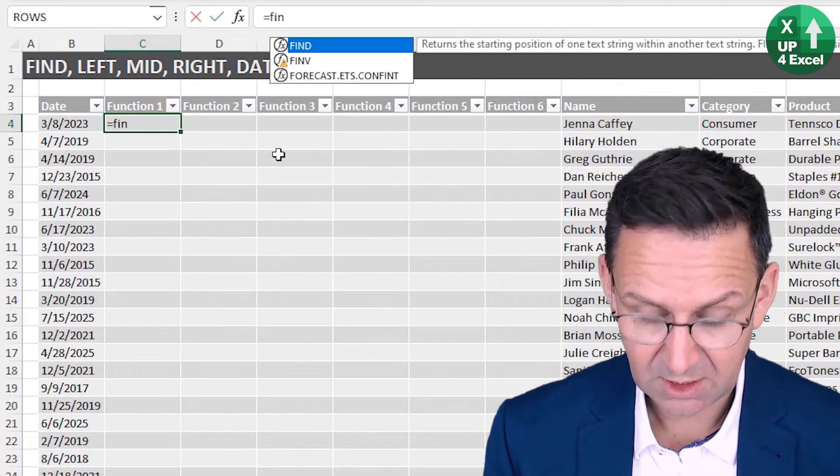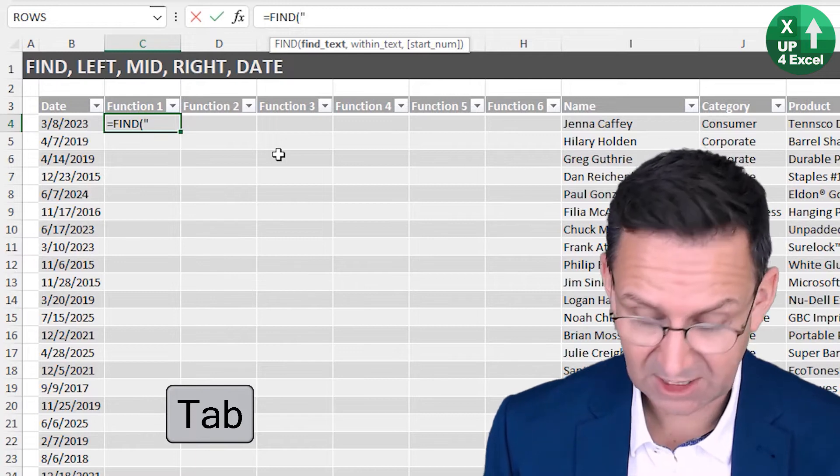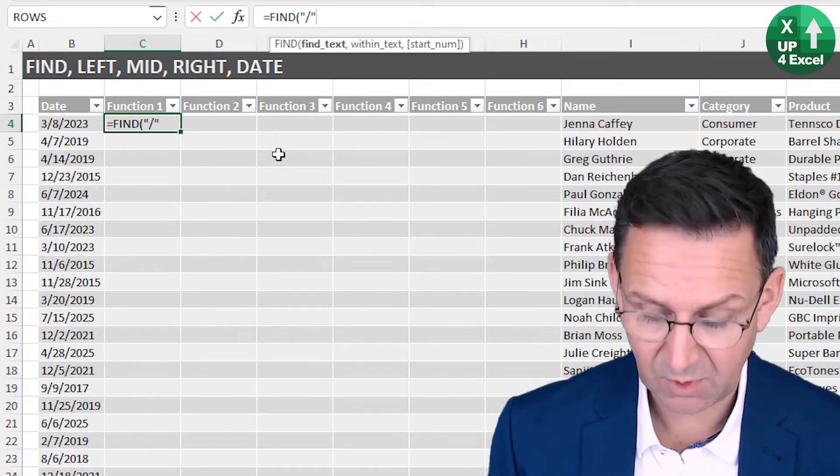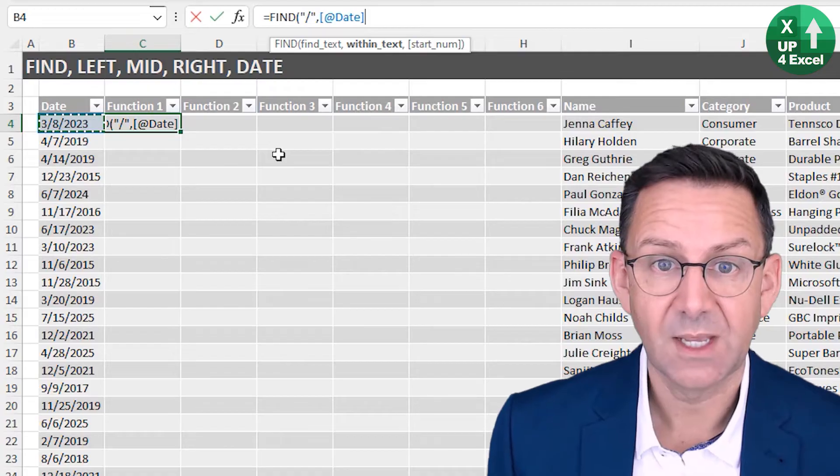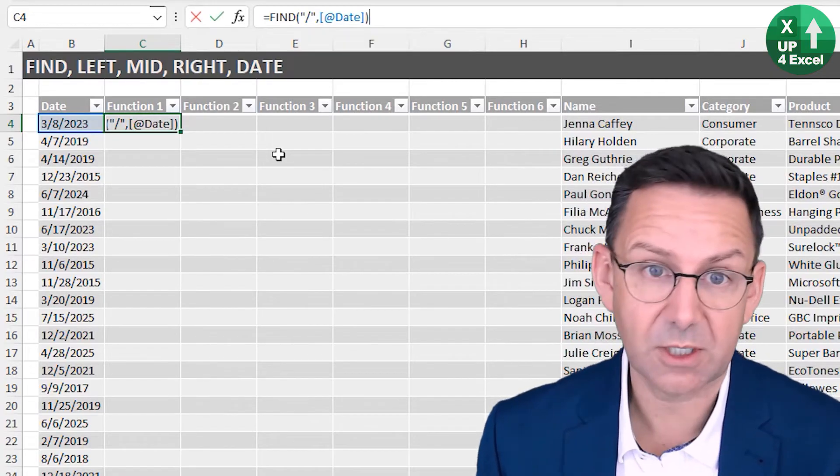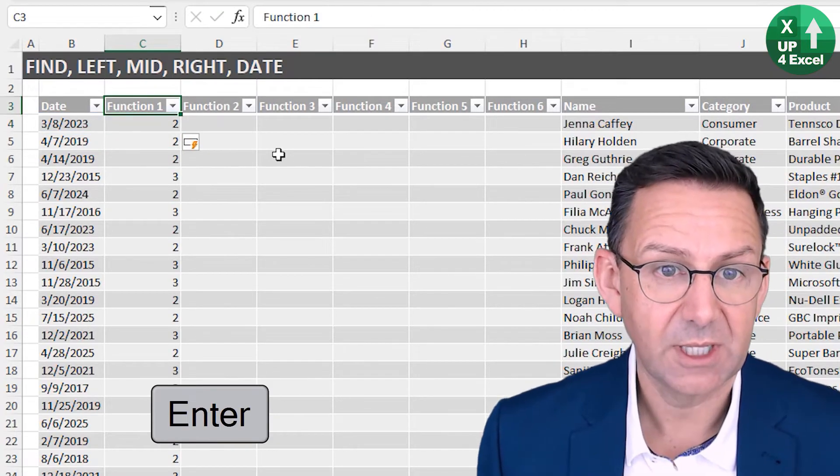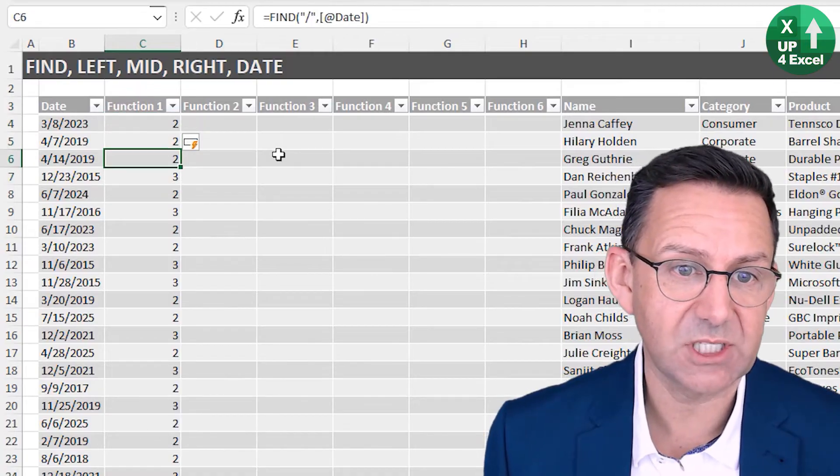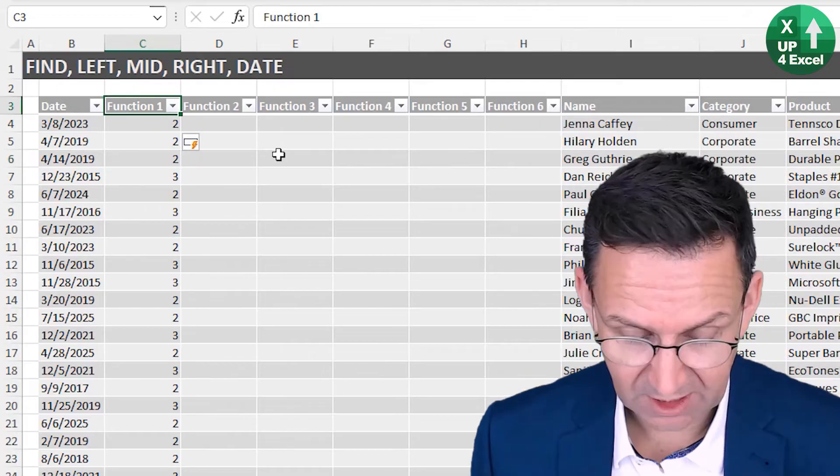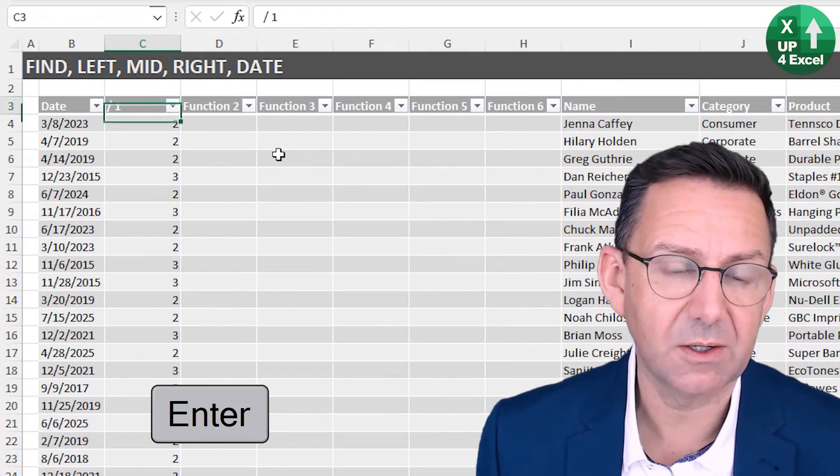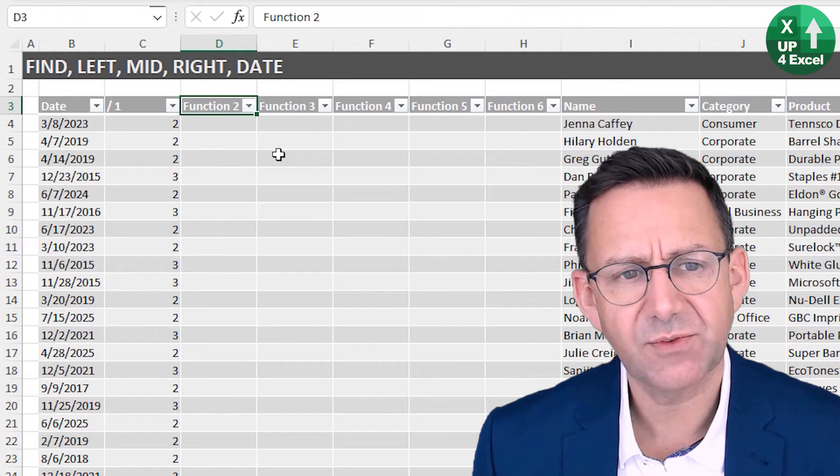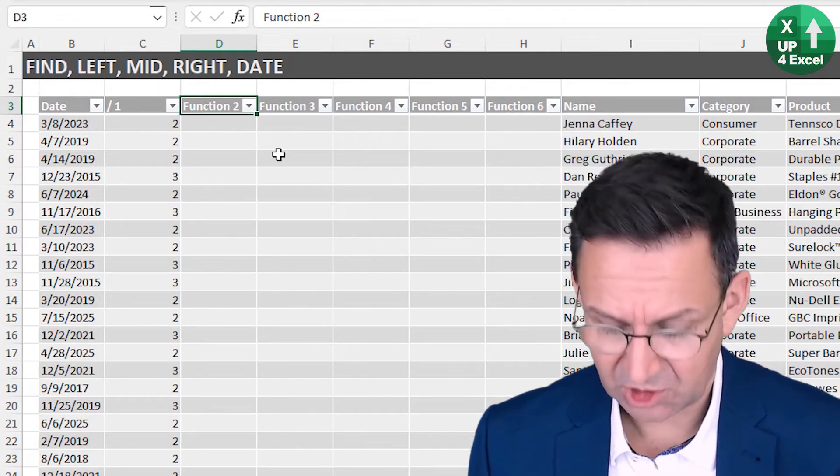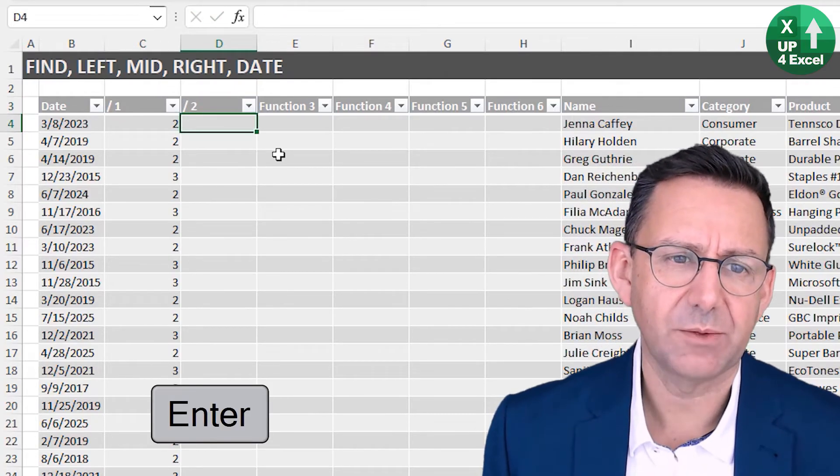Then I can use the mid function that I used in the previous example to extract that data. So first off then, let's find these functions. I'm going to find the first slash. So find function, find the text, that's that. And where I want to find it, I want to find it in there. The next thing is an optional argument, so I can ignore it for the moment. And here I go, I've got a whole load of twos and threes, depending on whether it's a one digit or two digit month. Let's call that slash one.